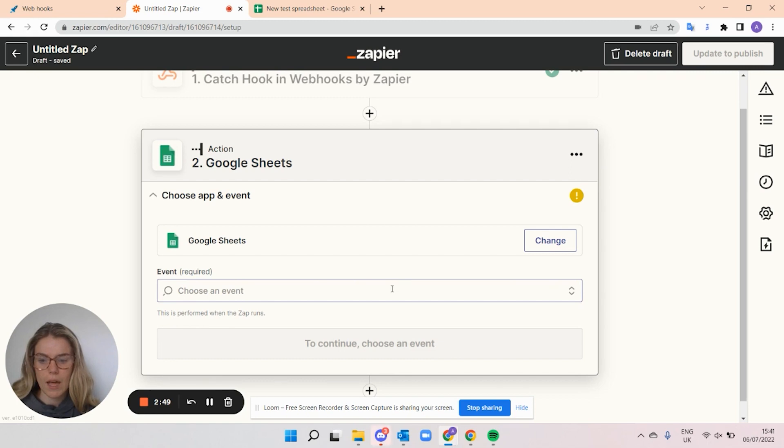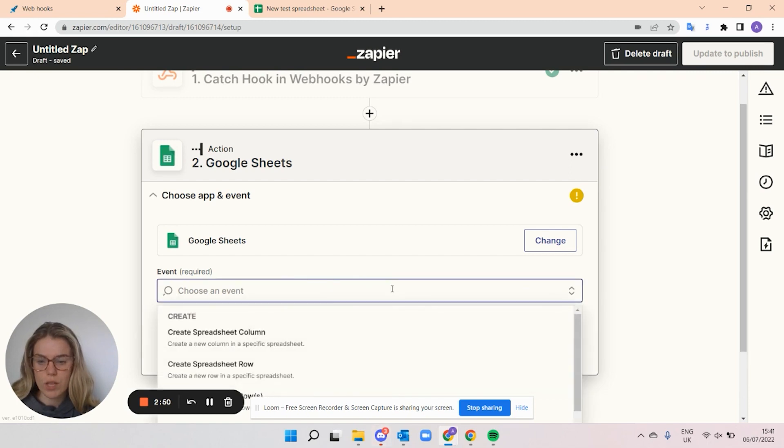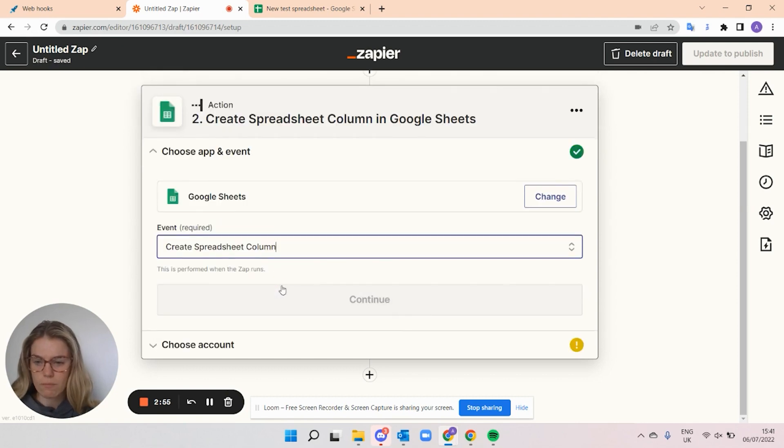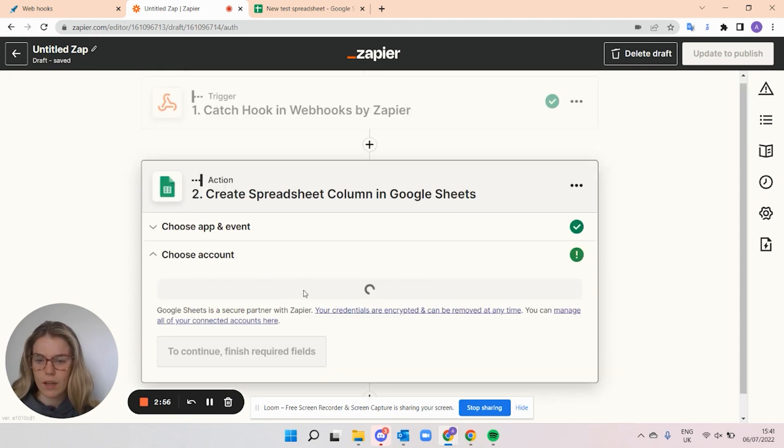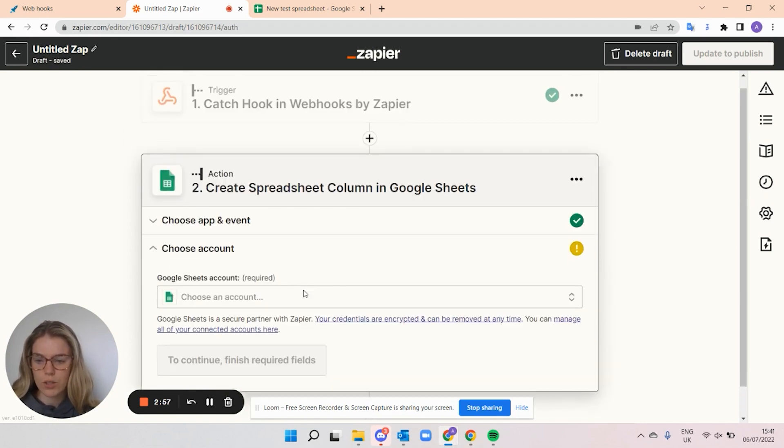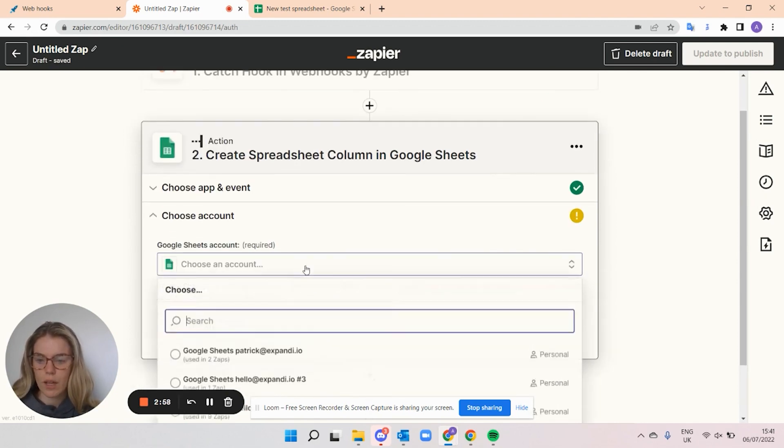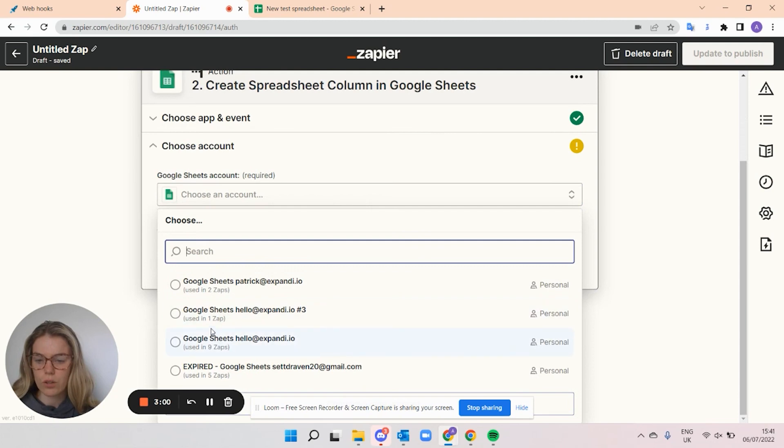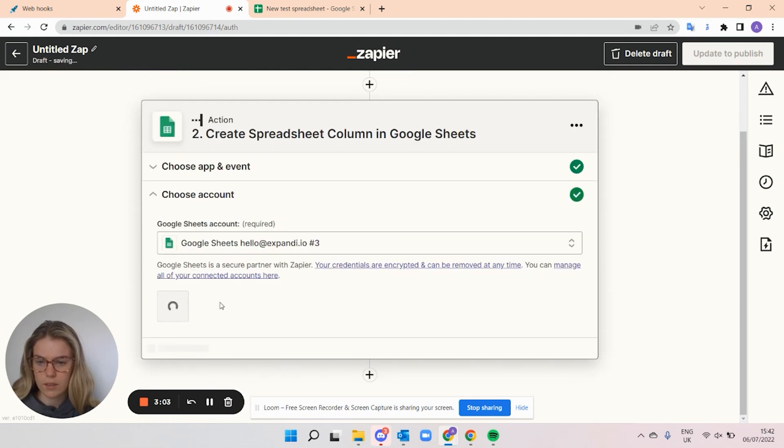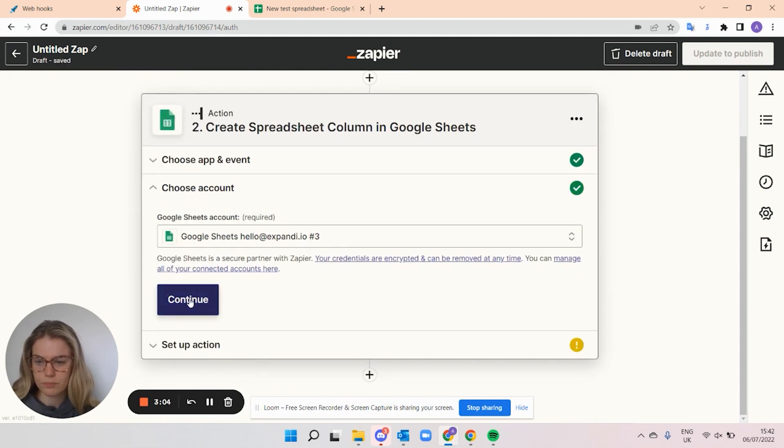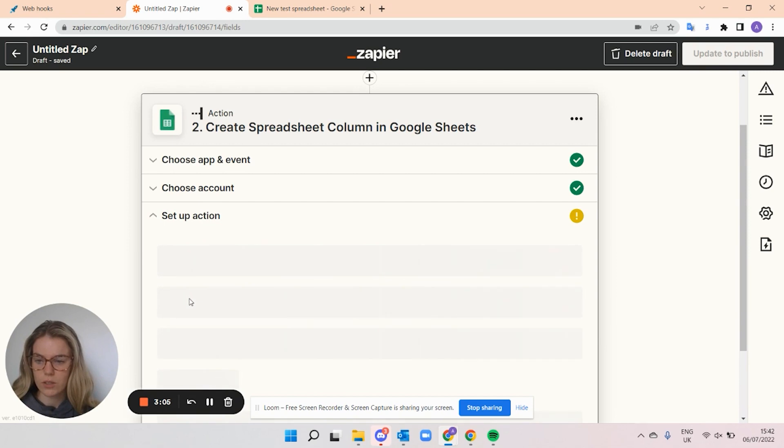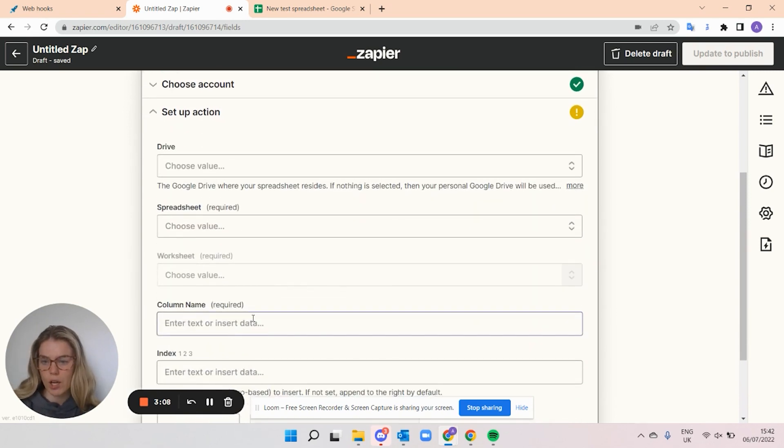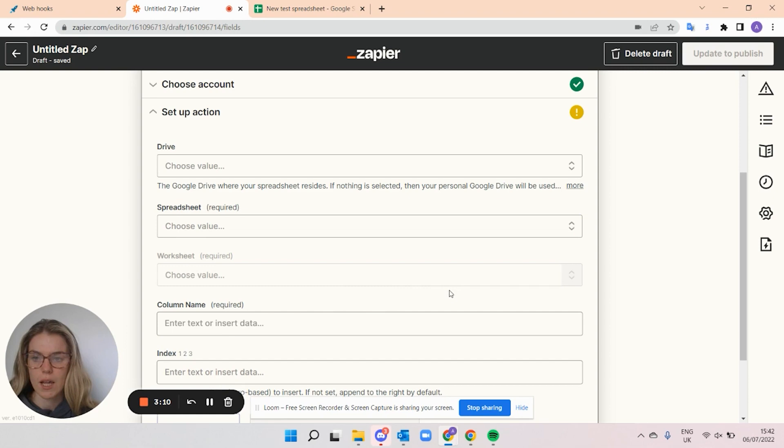And I can also select the event. So if I want a new column, a new row, whatever, I'm going to select a column today and select continue. I can then select the accounts that I want to use. I'm going to select this one and click continue. And here's where you can set up your actions. So this is what you want done with the data in that sheet.